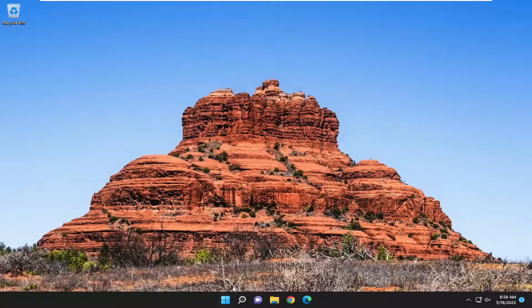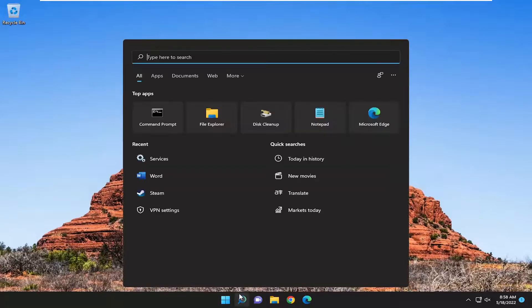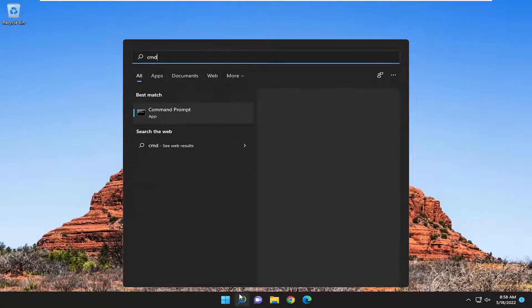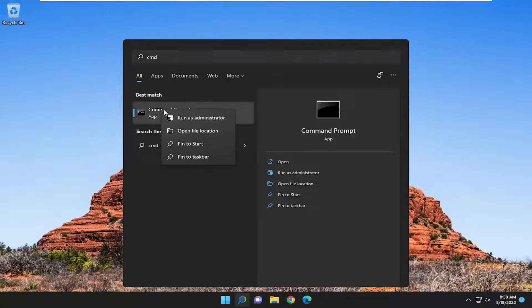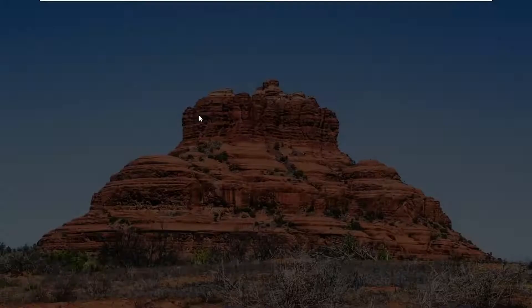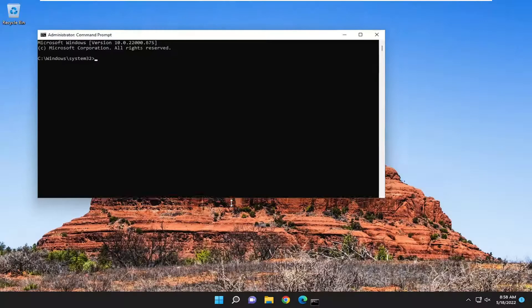One final thing we can attempt as well, open up the search menu, type in CMD. Best match should come back with command prompt. Go ahead and right click on that and select run as administrator. If you receive the user account control prompt, select yes.